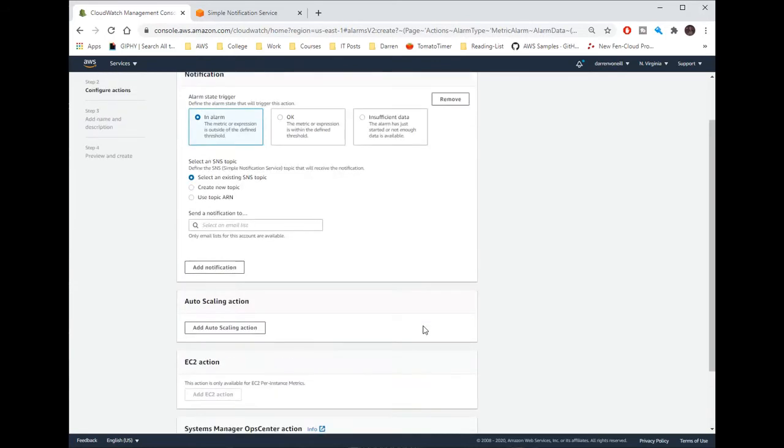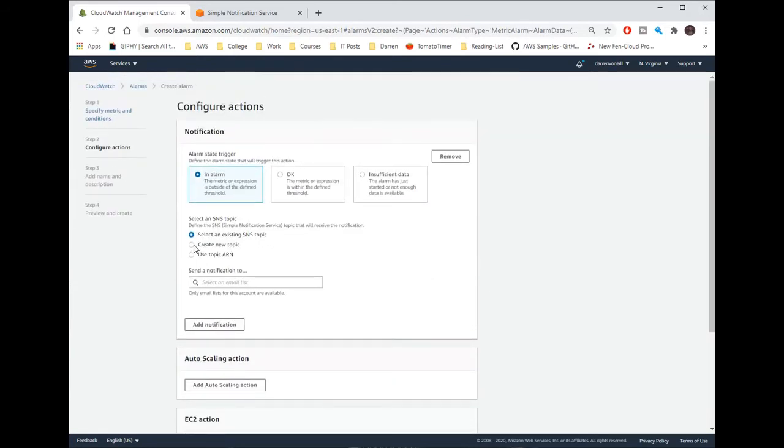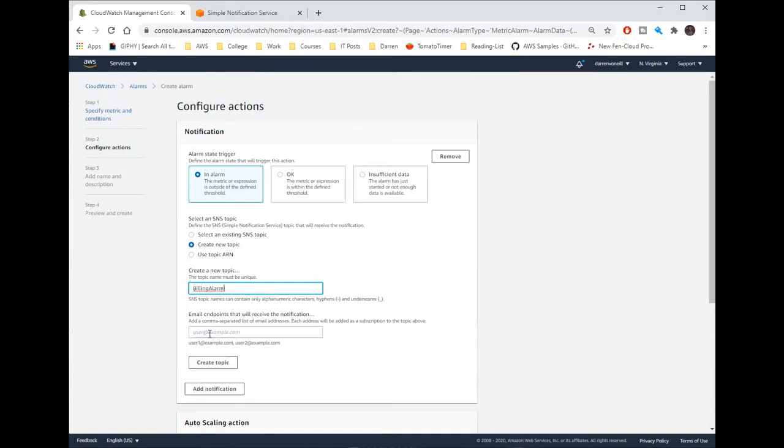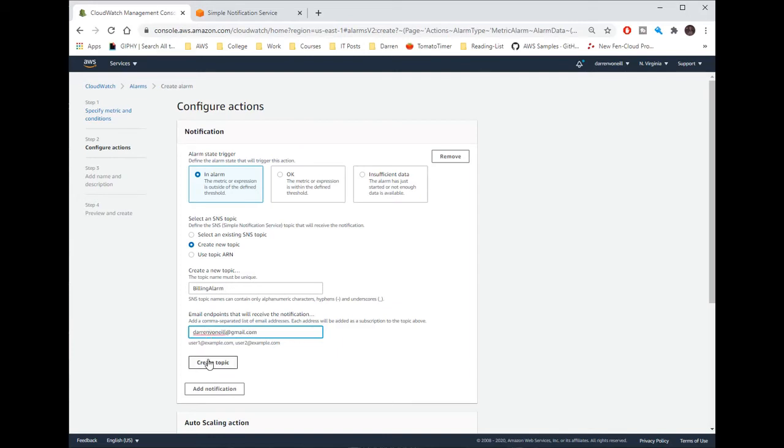I'm going to click to create a new topic. I'm going to say billing alarm here, and let me put in my email. So I'll pop in my email here. Okay and I'll click create topic.